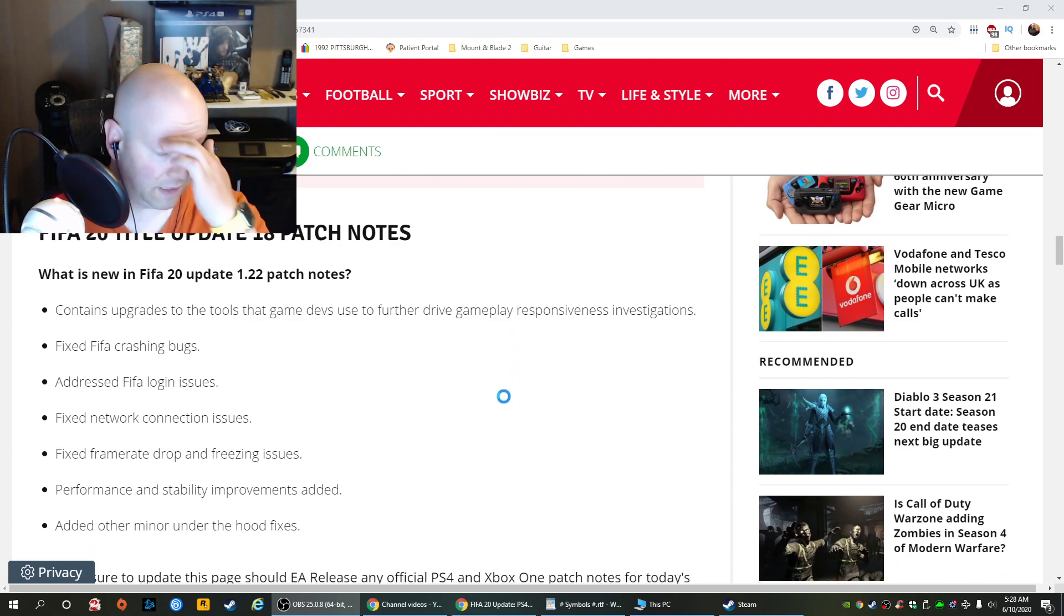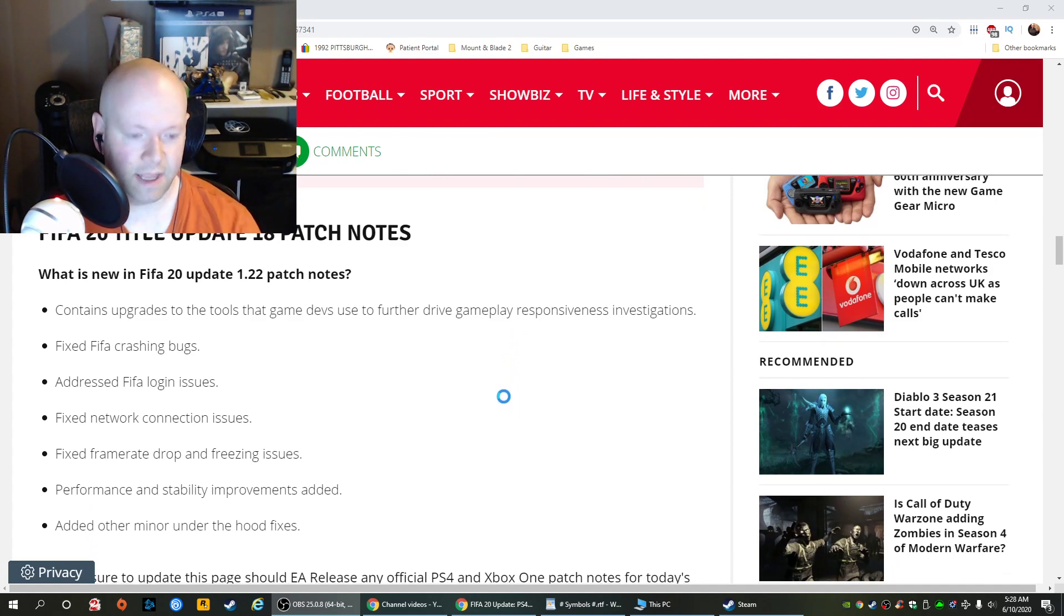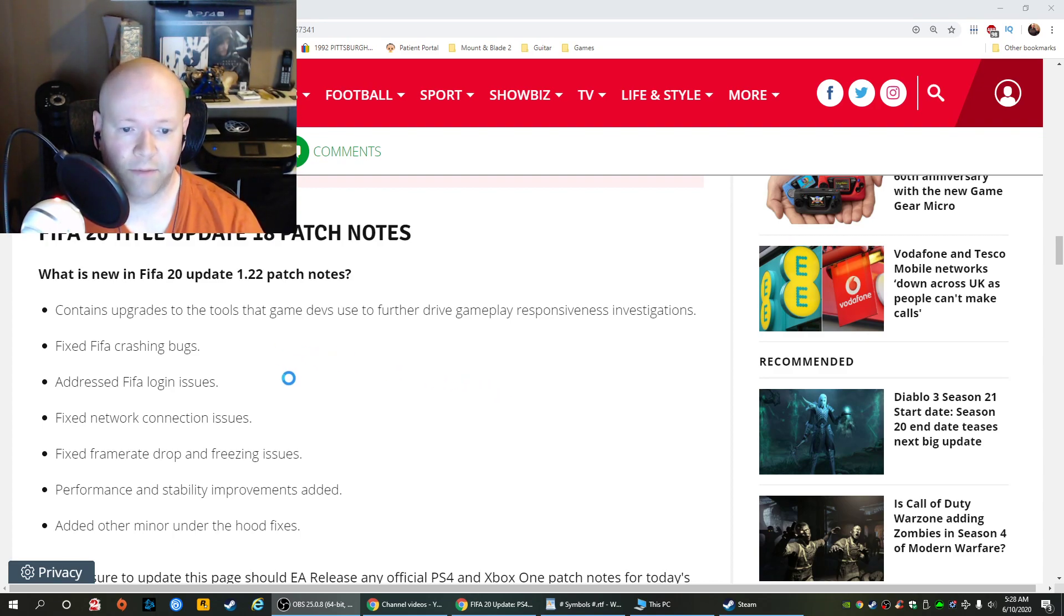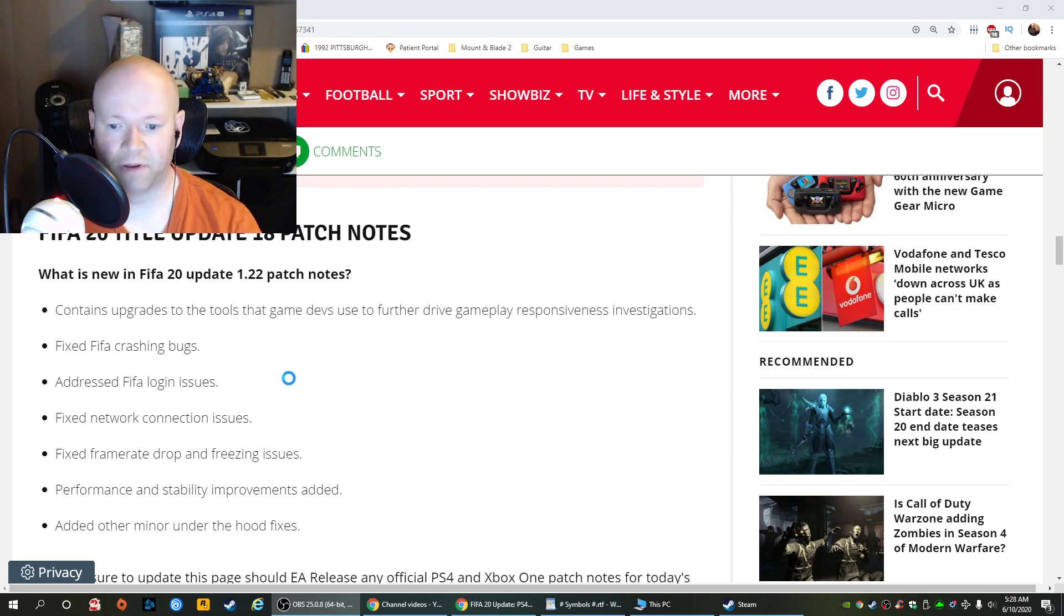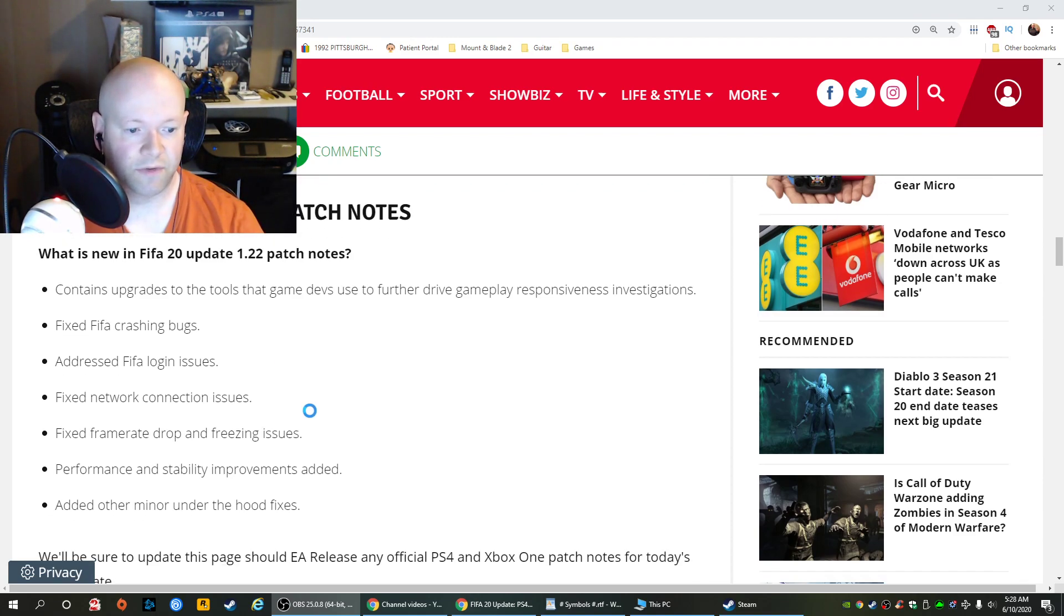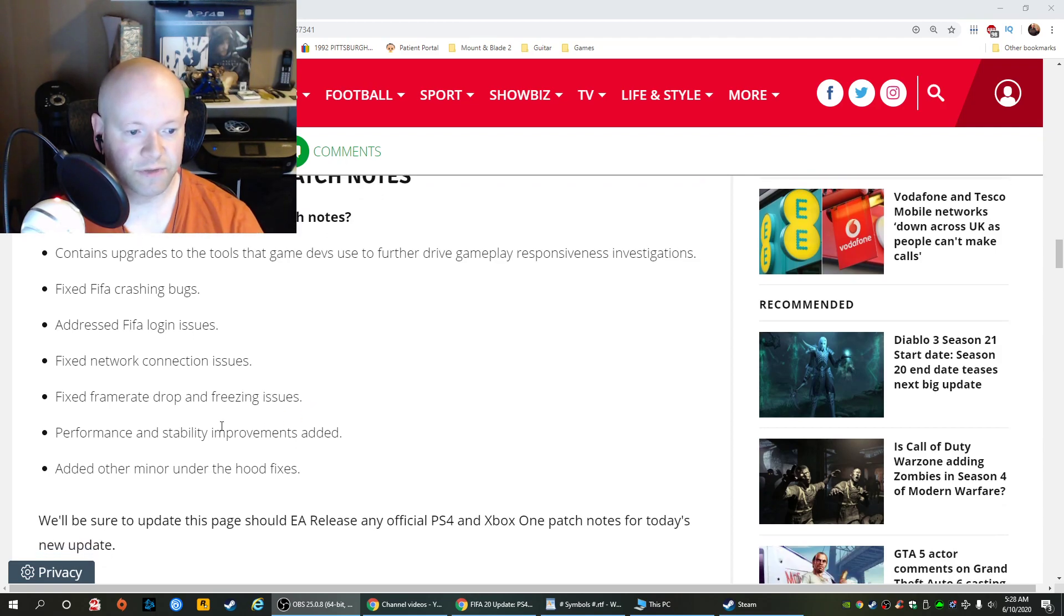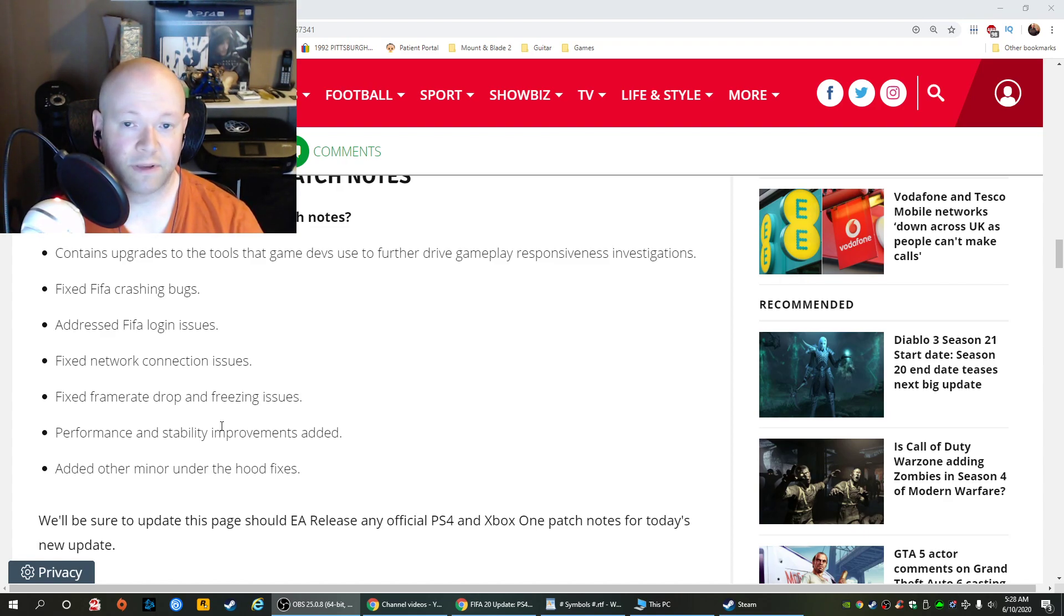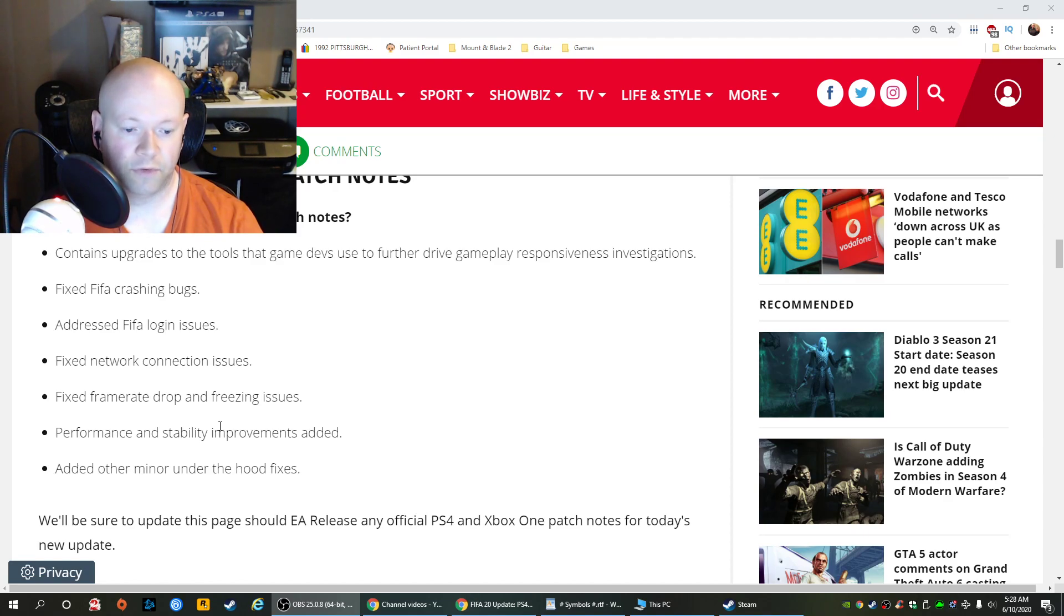FIFA 20 Title Update 18, aka Patch 1.22 if you're on PS4. Contains upgrades to the tools that game devs use to further drive gameplay responsiveness investigations, fixed FIFA crashing bugs, addressed FIFA login issues, fixed network connection issues, frame rate drop and freezing issues, performance and stability improvements added, and other minor under-the-hood fixes.